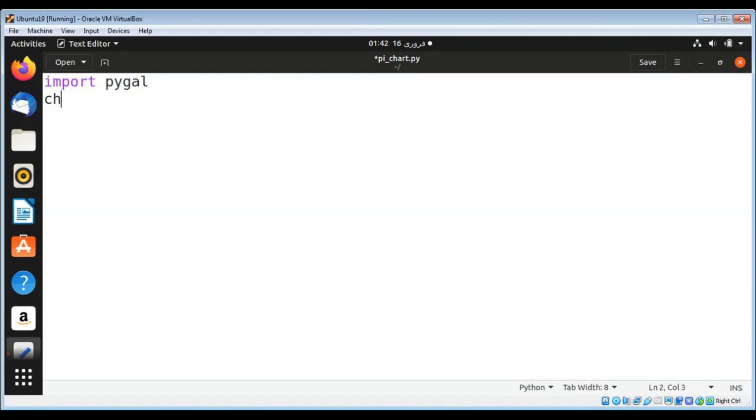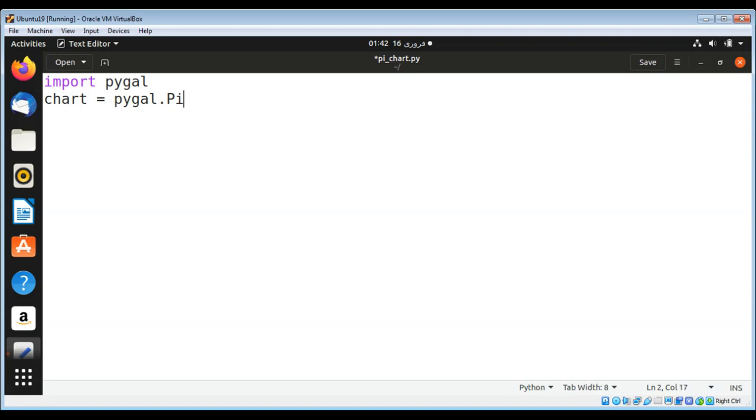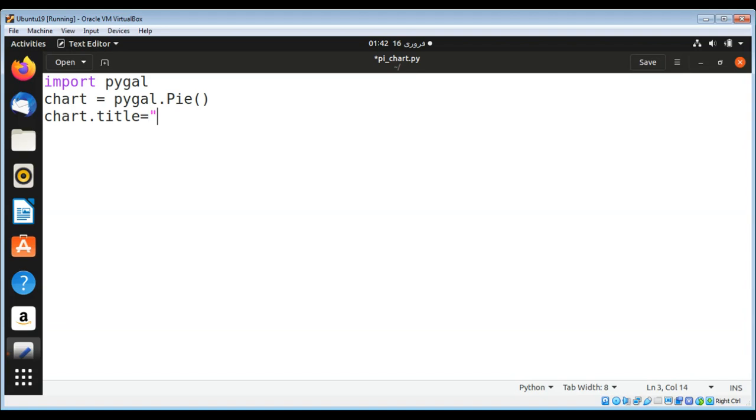I'll name it chart by calling pygal.Pie() and now I will set the title for this pie chart. The title is set to Programming Languages.